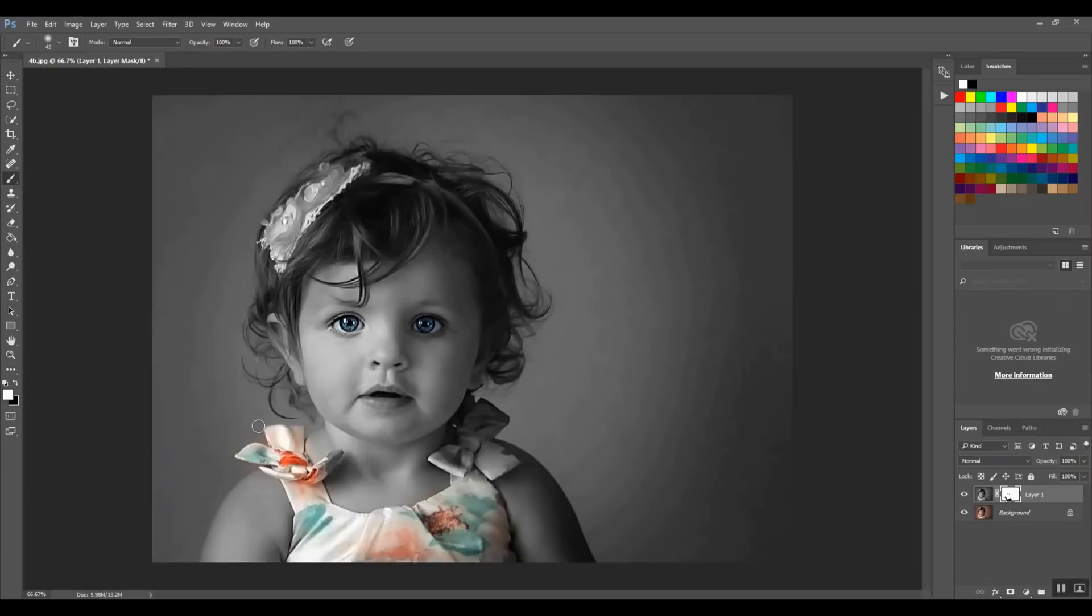Same with newborn photography. A lot of times we have to swap out different parts of the baby to create the final product, the pose that we're wanting. Happens a lot.